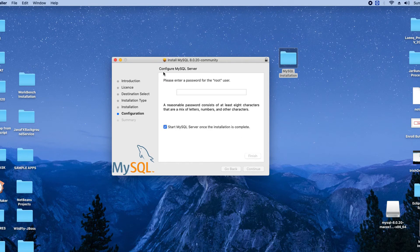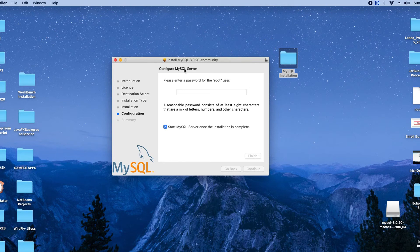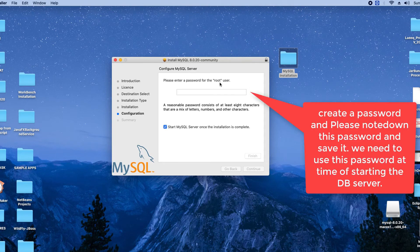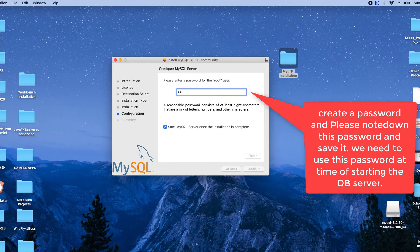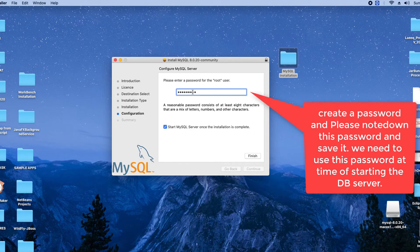Finally you will reach at Configure MySQL Server. Here it is asking to set a password for the root user. Guys, please make sure you are giving the password and the same password will be used in the later stages, so please note down this password that you have given at this place.